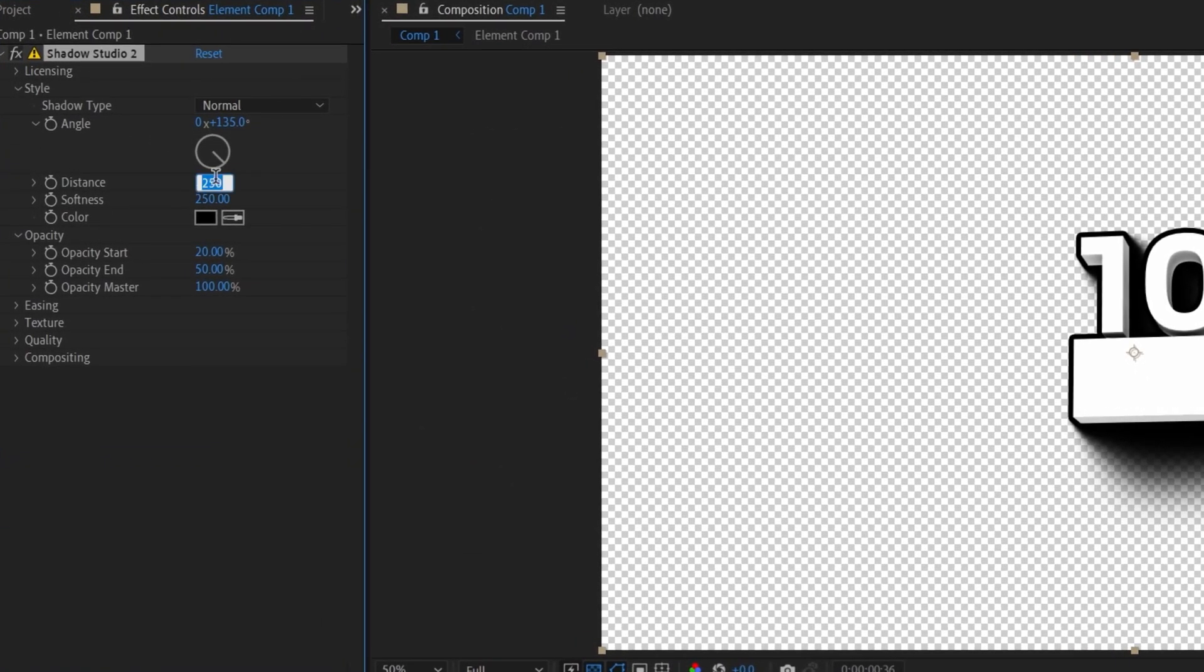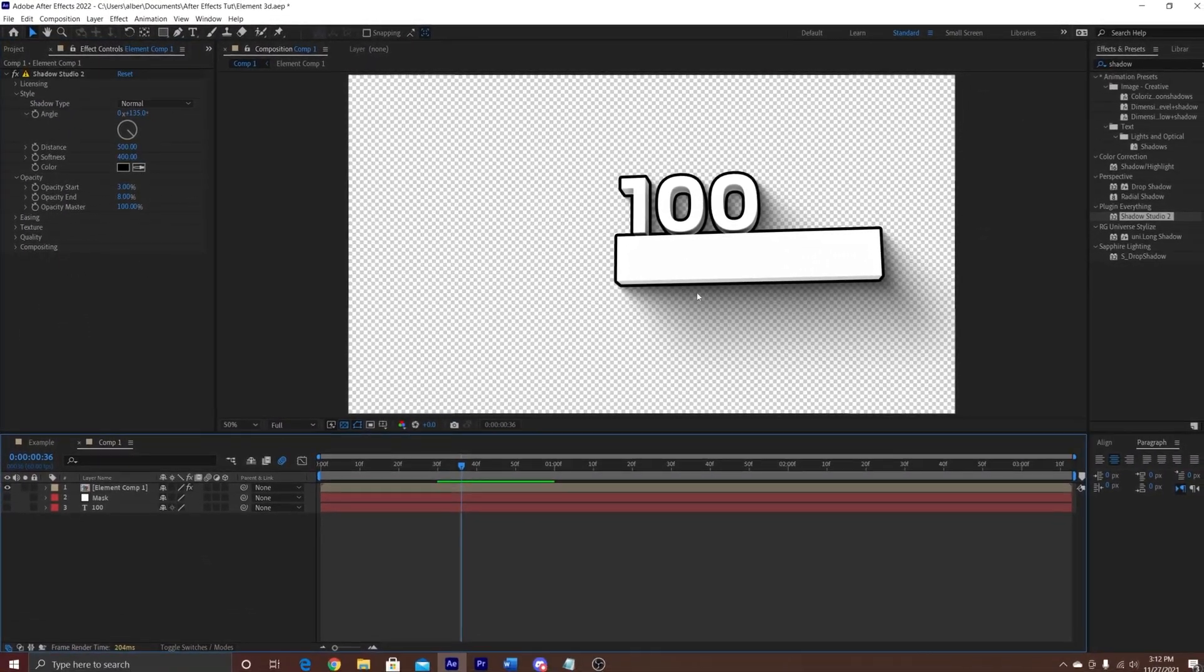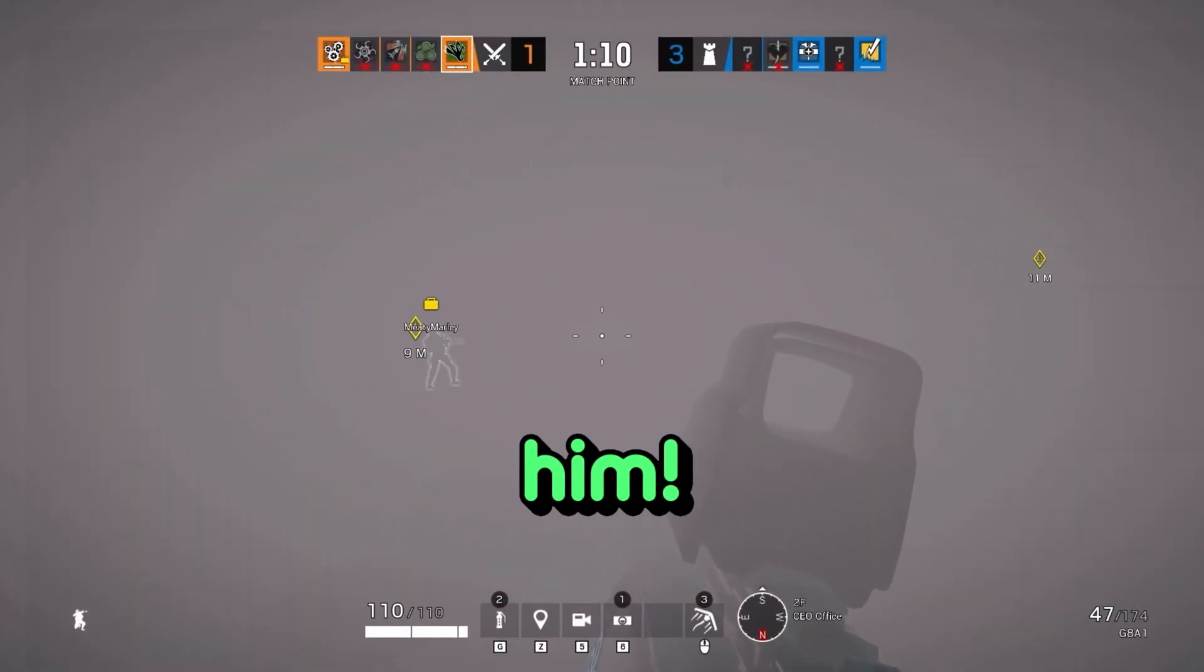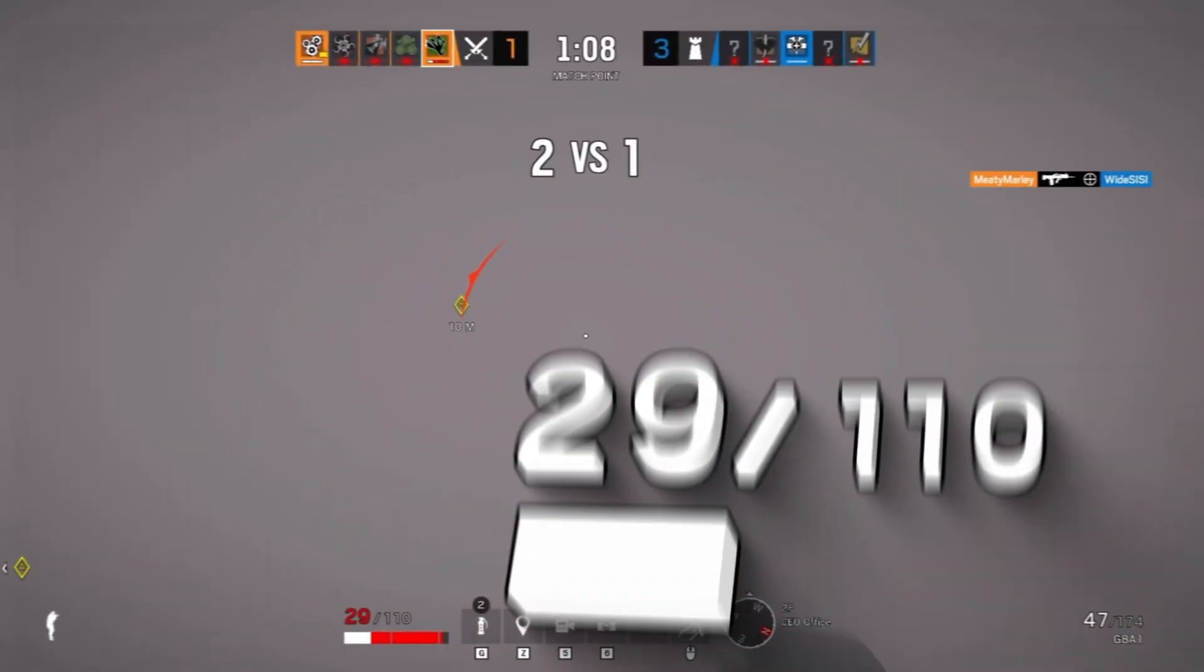If you want to make it look even better, you can add shadows too. Add the distance 500, softness 400, start is 3, and end is 8. Thank you for watching, and I hope to see you very soon.